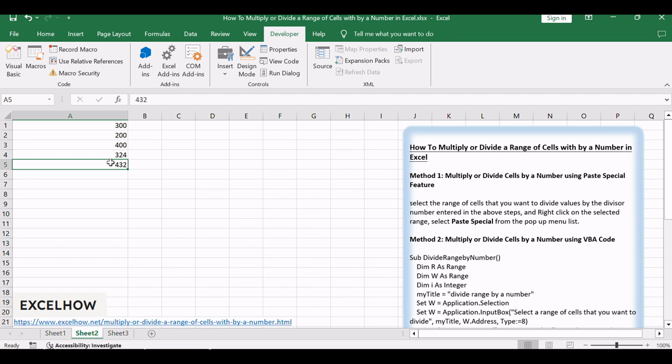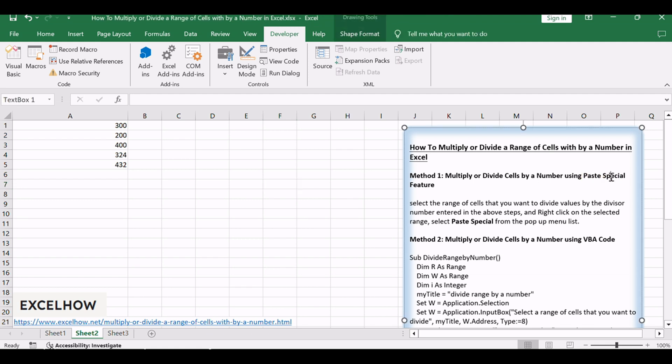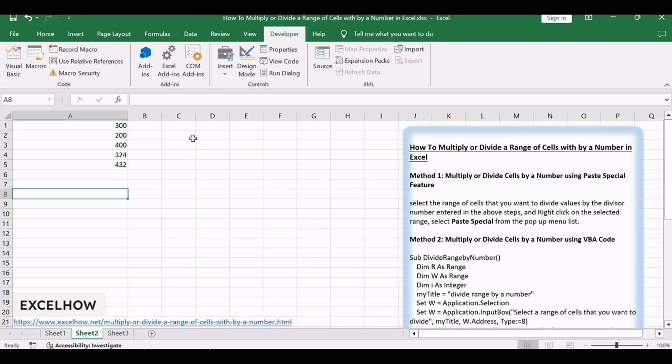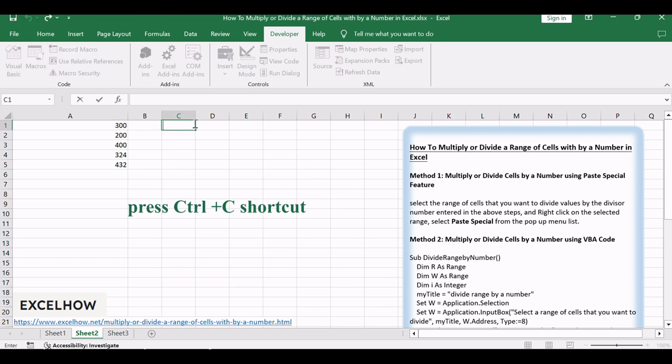You can use the Paste Special feature to divide or multiply the selected range of cells by a number. Insert a divisor number in a blank cell, such as C1, and then press Control plus C shortcut.